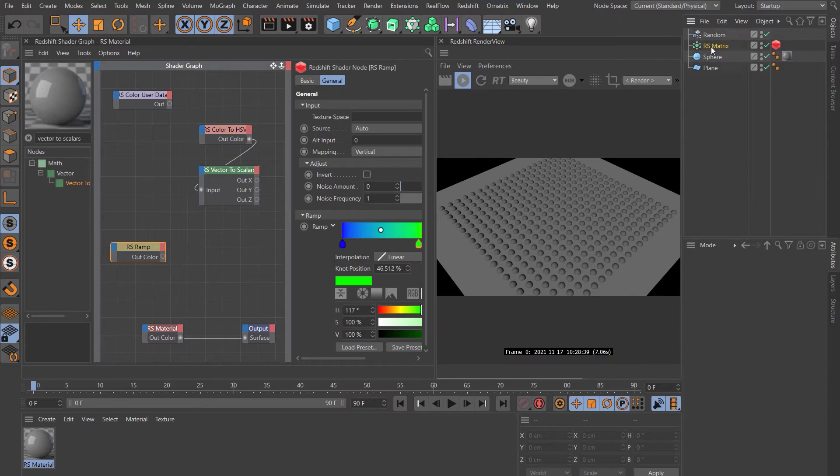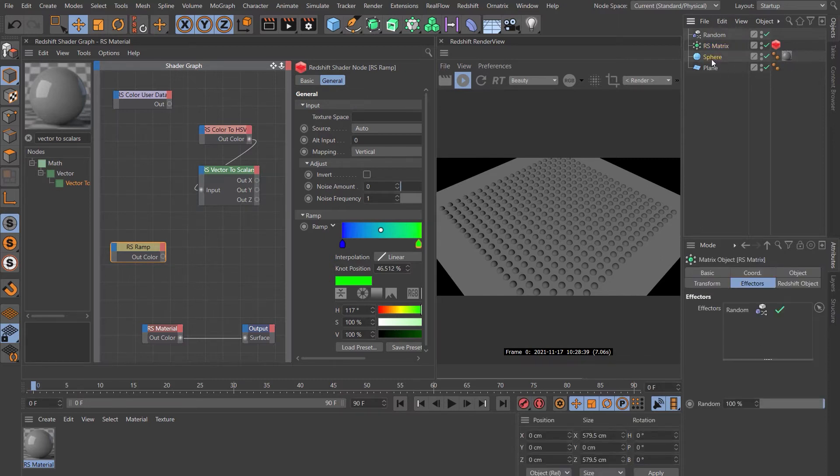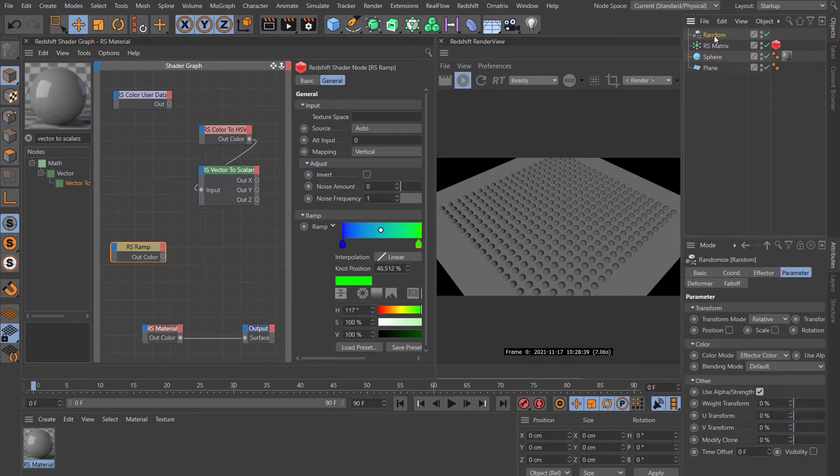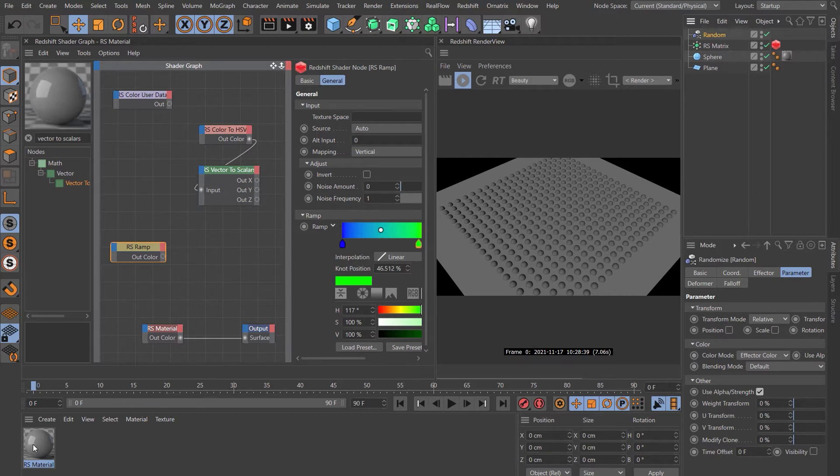I've got a matrix that is linked to my spheres and I've just got a random effector on there that is controlling the effector color. I've got a basic Redshift material and in that material I've got the nodes that we use to create that variation in my previous tutorial.